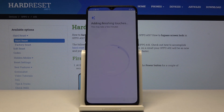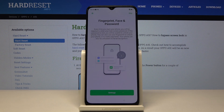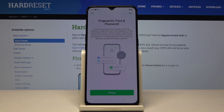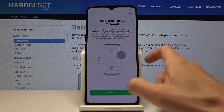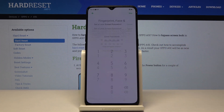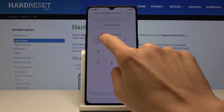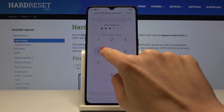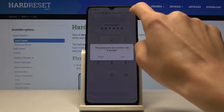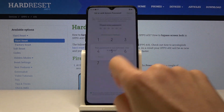I will skip voice assistance for now — no thanks. Now you can set your fingerprint, face code, or password. Let me go to the settings and enter the password, which will be the screen protection.